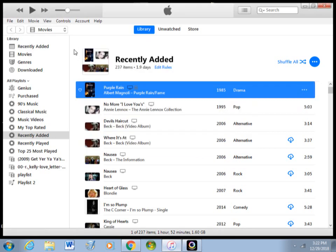Once you click OK, if you've already attempted to download—I'm sorry, sync—the videos to your iPod and they've already been downloaded, what you're going to have to do is click on the item,